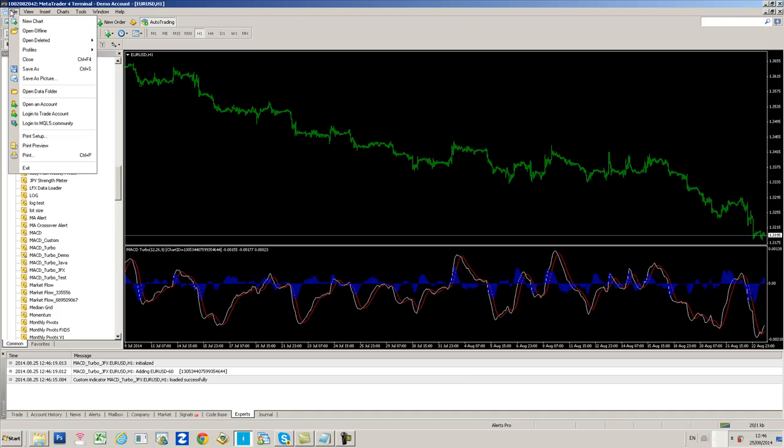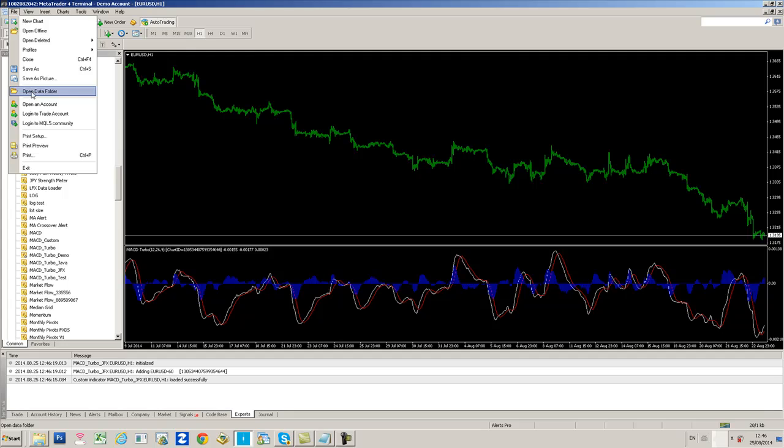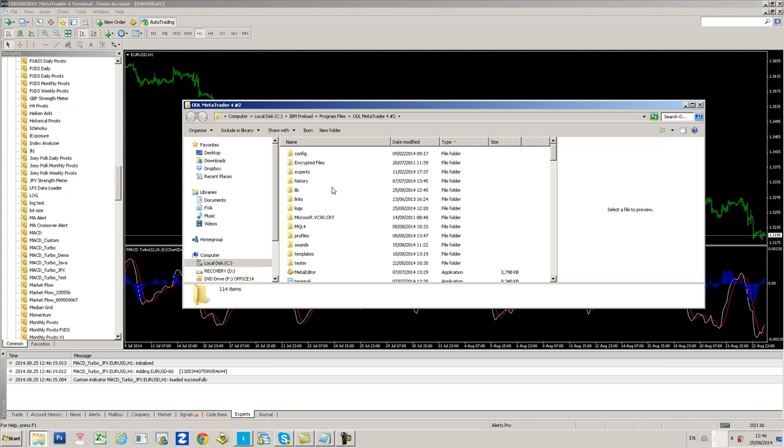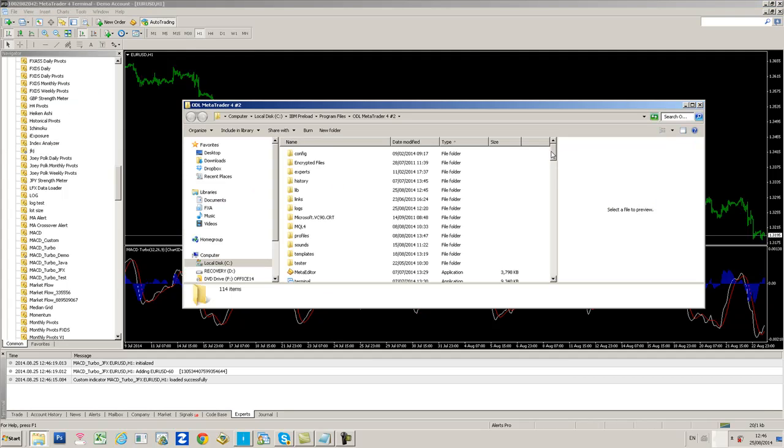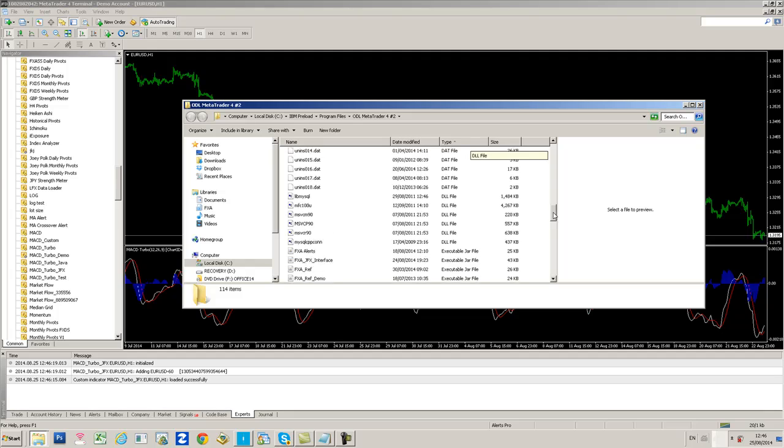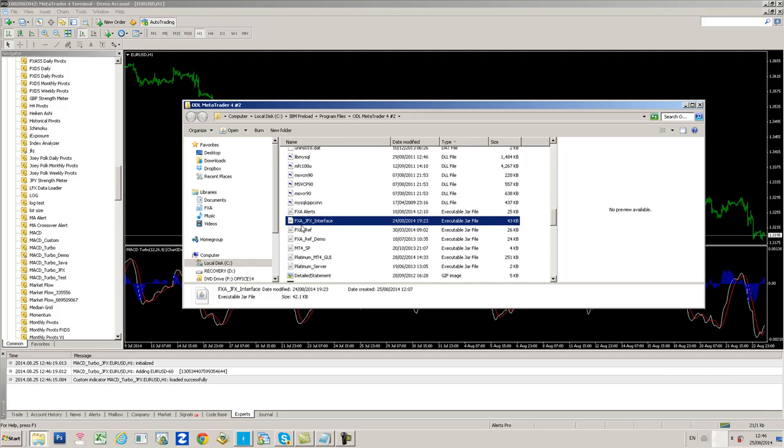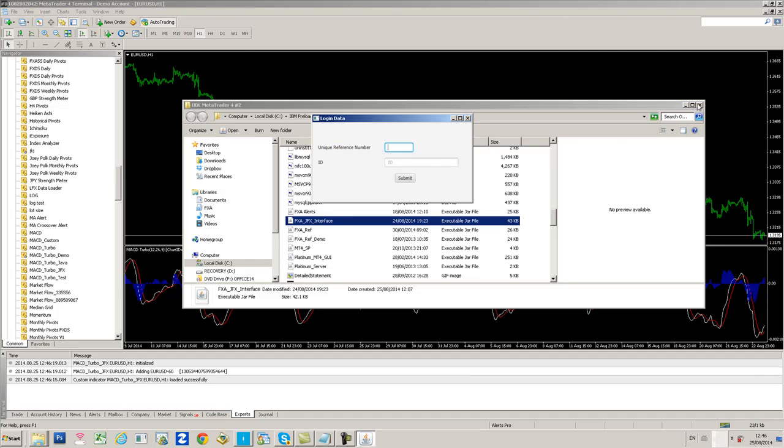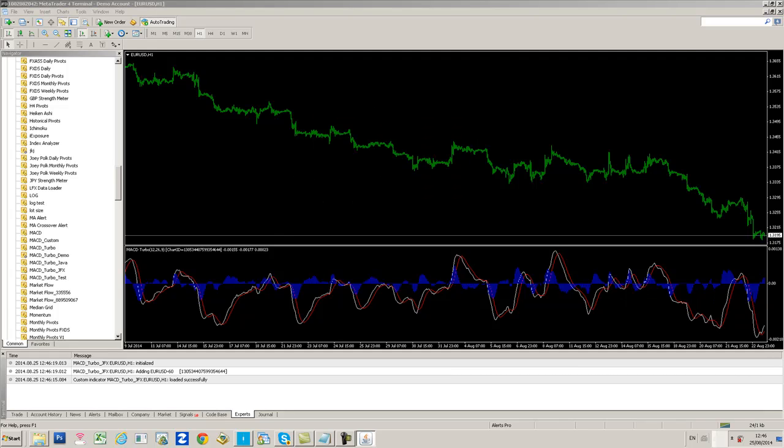Now open up the Data Folder again. Scroll down until you get to a file called FXA JFX Interface, an executable JAR file. Double click it and you'll get this dialog here, Login Data. Enter your unit reference number and ID. I'm just going to hide my ID details for a moment.